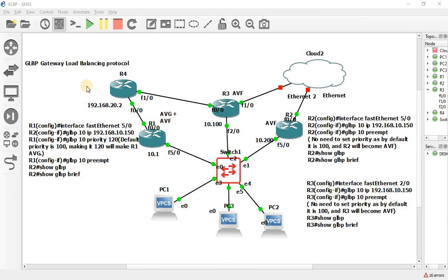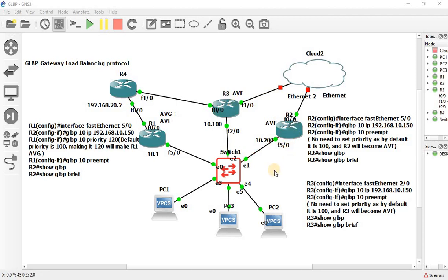Now let us configure GLBP. Consider this topology — connectivity between all devices is preset and we just need to configure GLBP. R1 will be my AVG as well as AVF, R2 is an AVF, and R3 is an AVF as well.